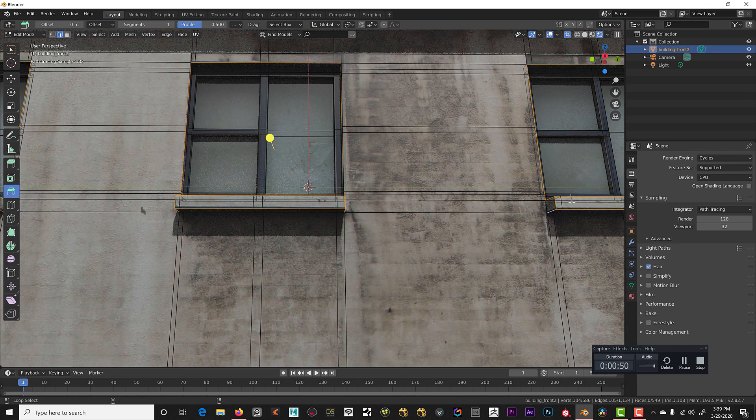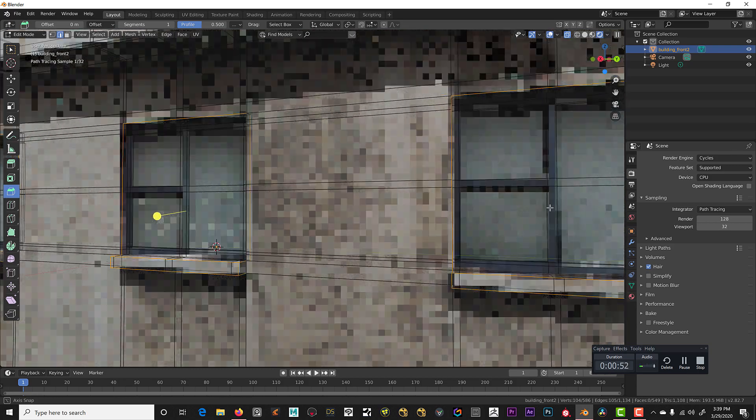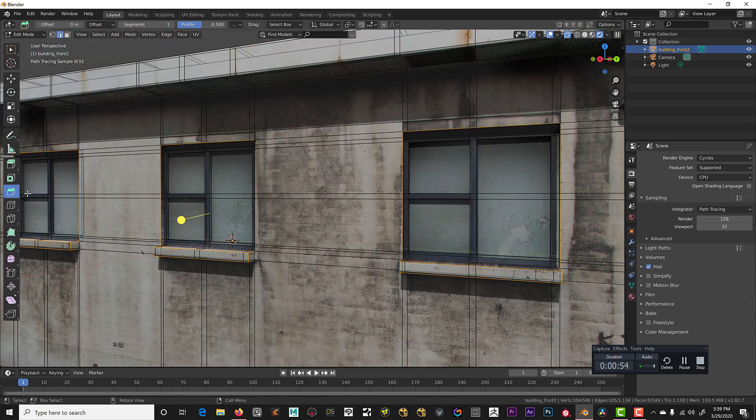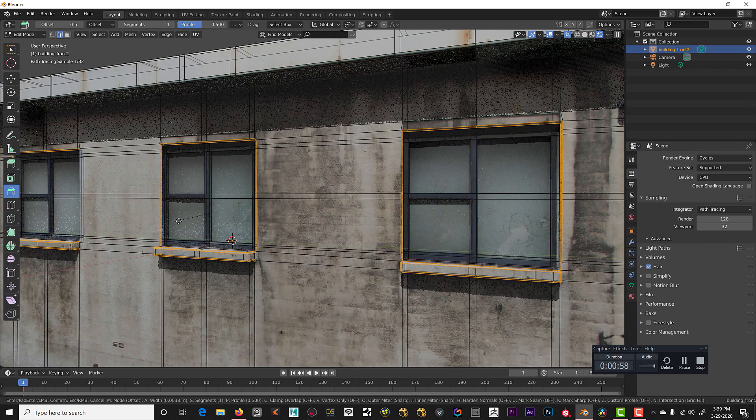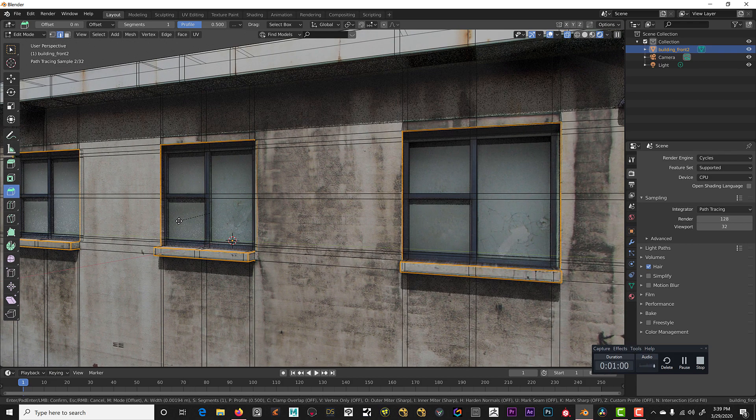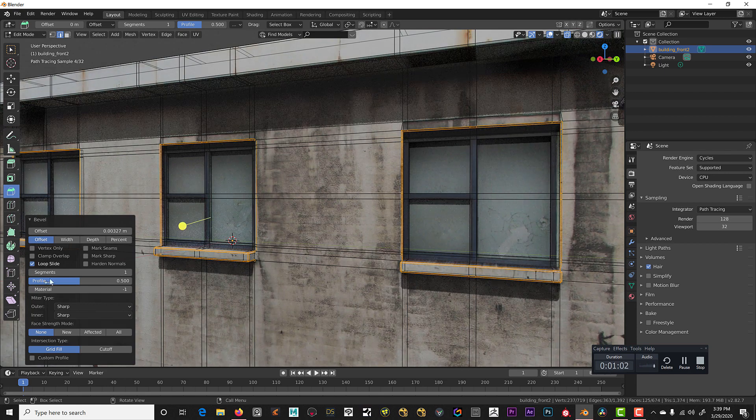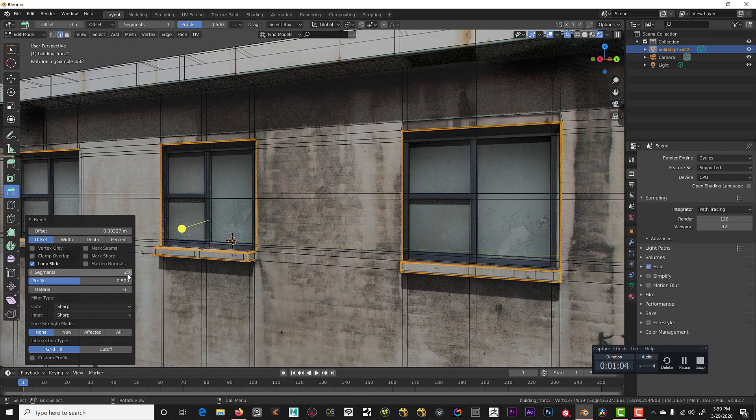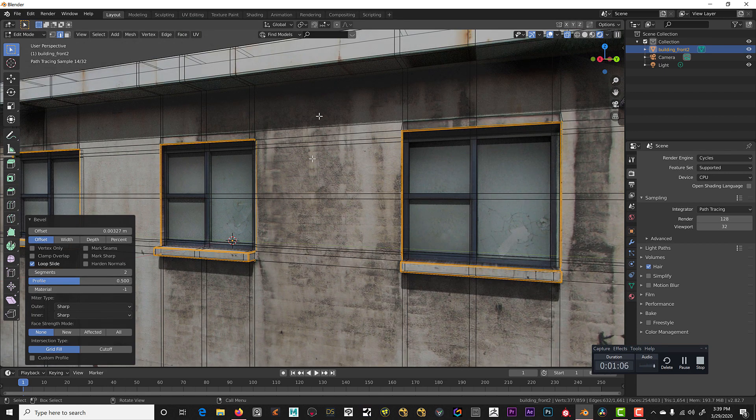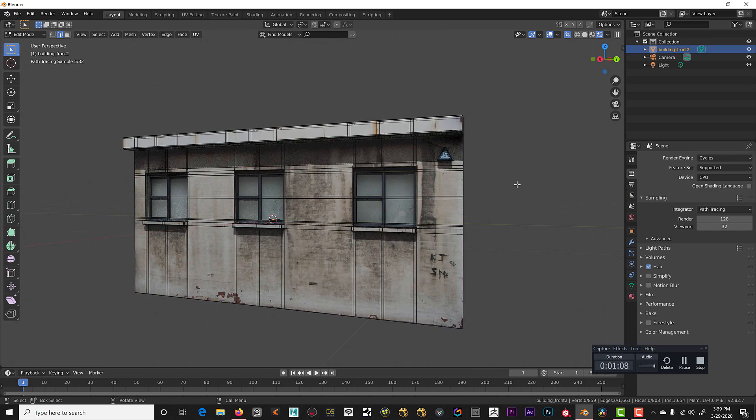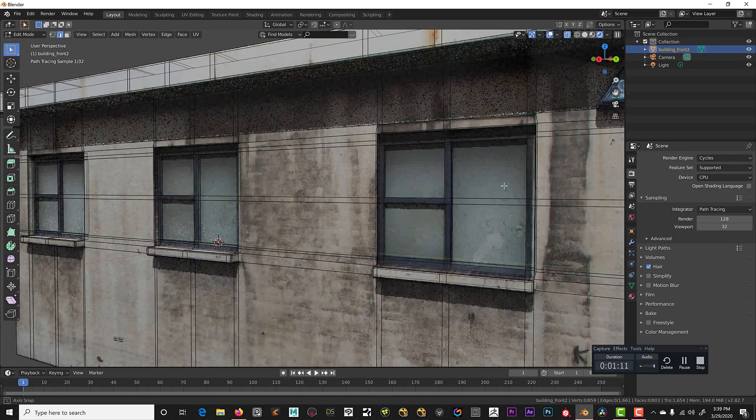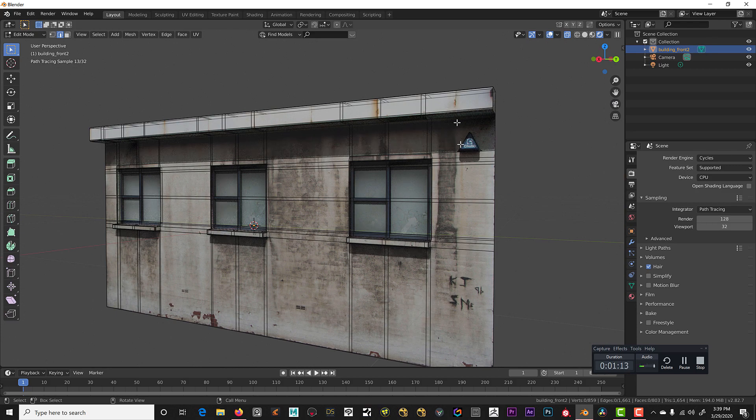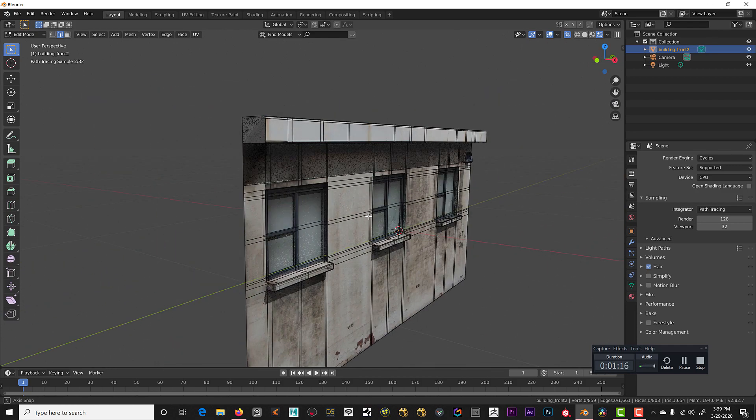And shift, and there we go. Now we can bevel all these windows at the same time using a bevel tool here. We just pull out slightly just to round that edge off, and we're going to go ahead and give that two segments. So now we have our windows and our edge of our roof and this little guy popped out.